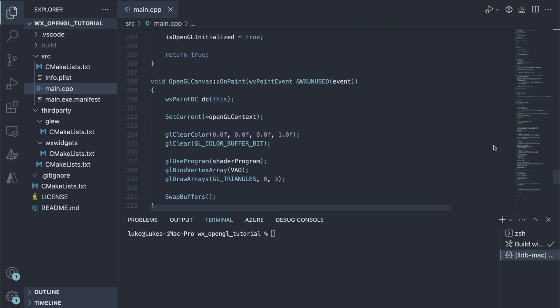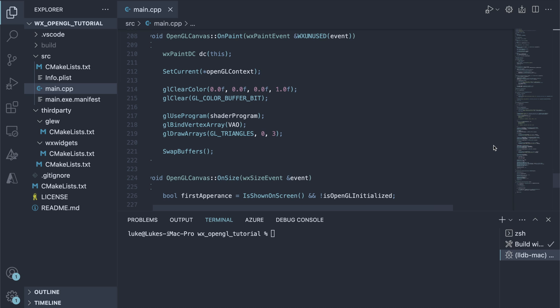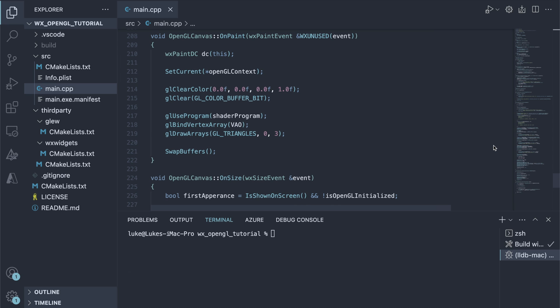In the onPaint method, we use the shader program, bind the vertex array and draw the triangles using the current OpenGL context.